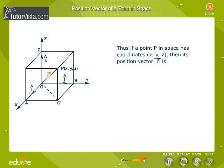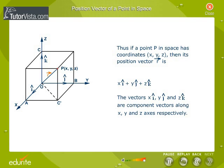Thus, if a point P in space has coordinates (x, y, z), then its position vector r is x i cap plus y j cap plus z k cap. The vectors x i cap, y j cap, and z k cap are component vectors along the x, y, and z axes respectively. Mod of vector r equals √(x² + y² + z²).